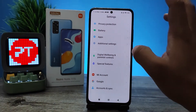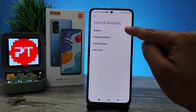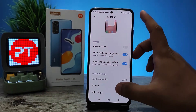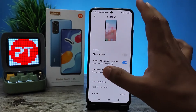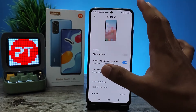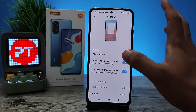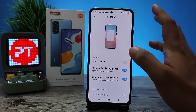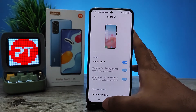Now you can find the first option called Sidebar. You need to click that. By default it has 'Show while playing games' and 'Show while playing videos' enabled, but you can select 'Always show.' I will choose the 'Always show' option.